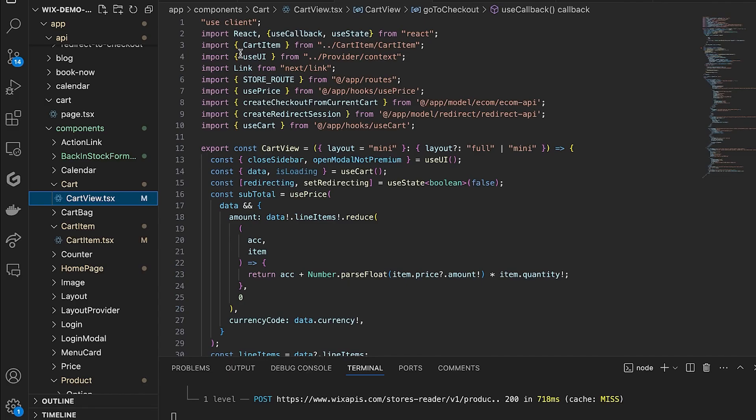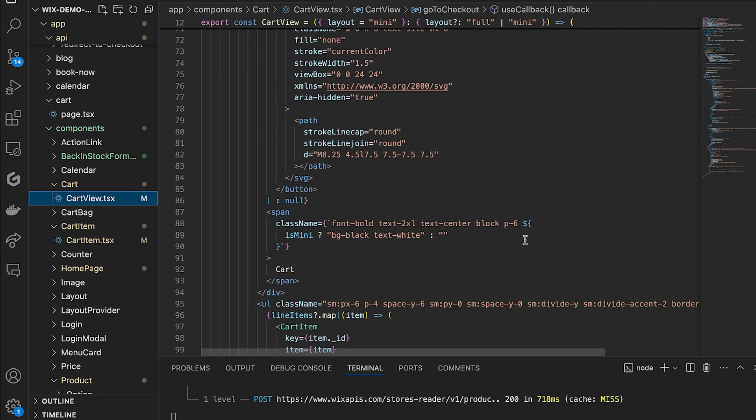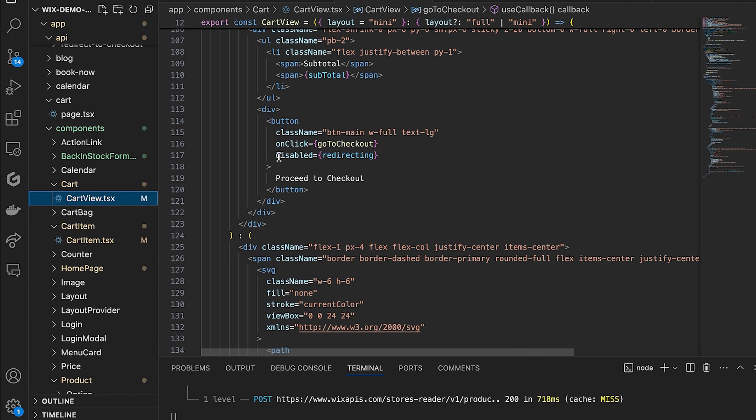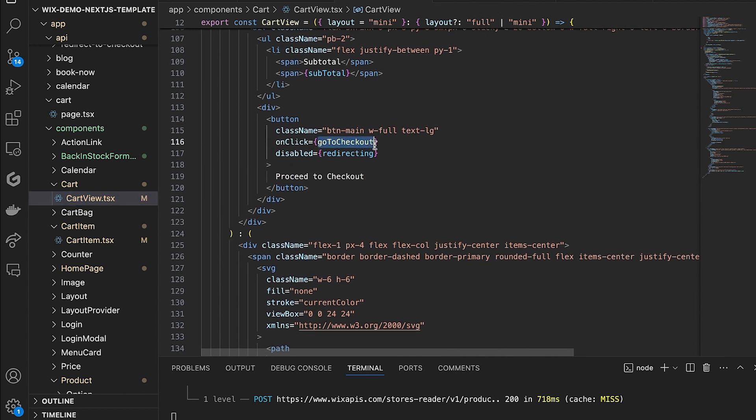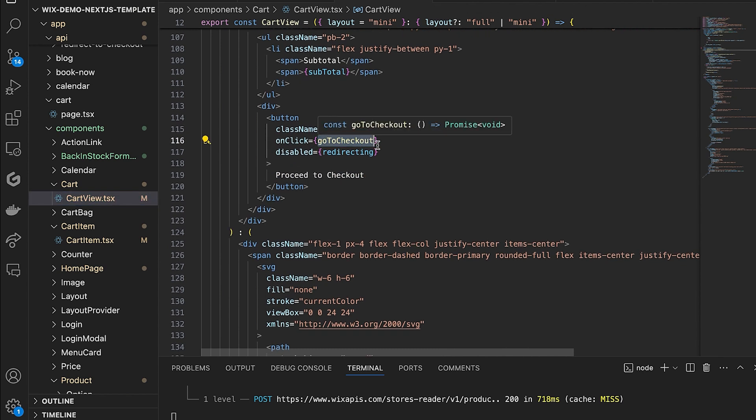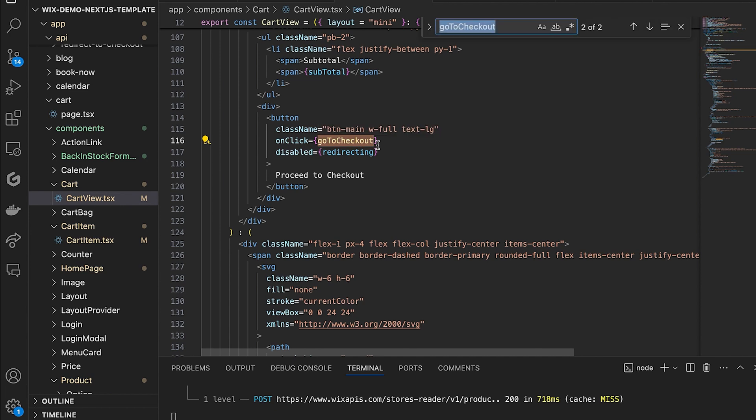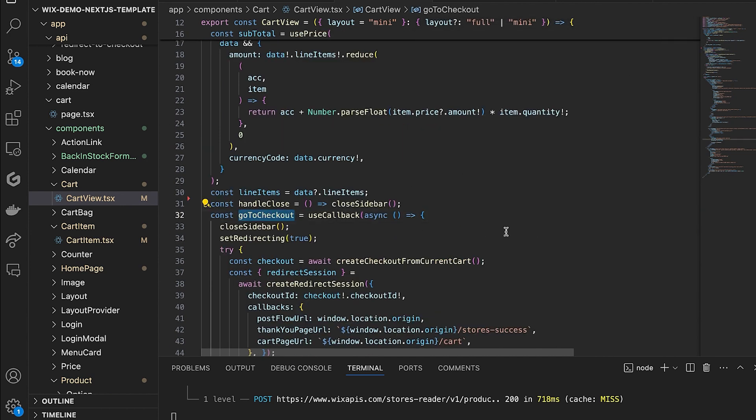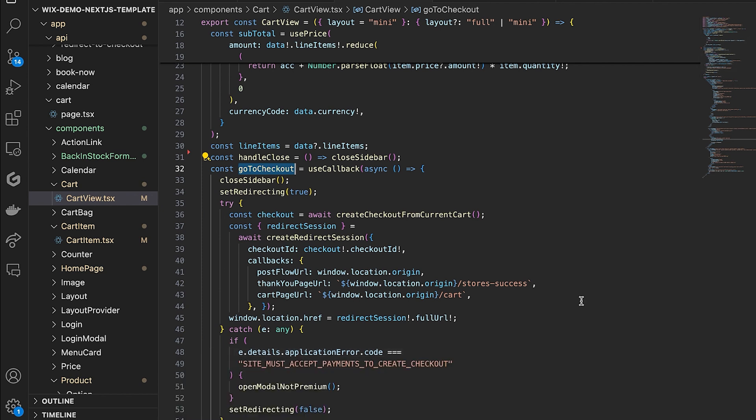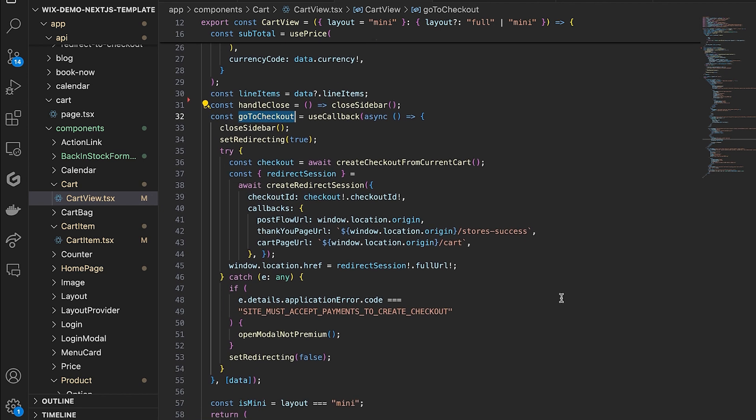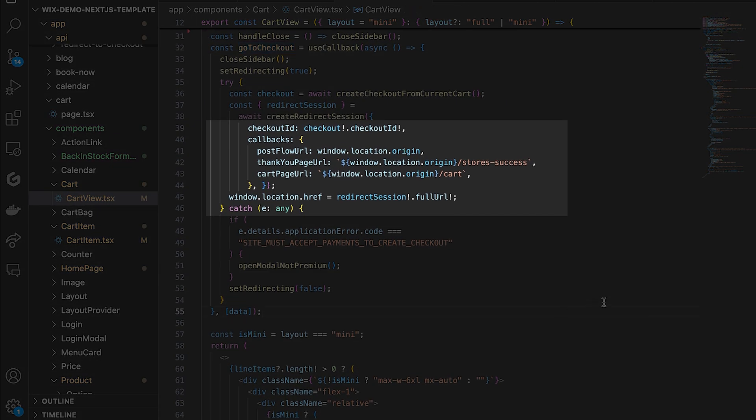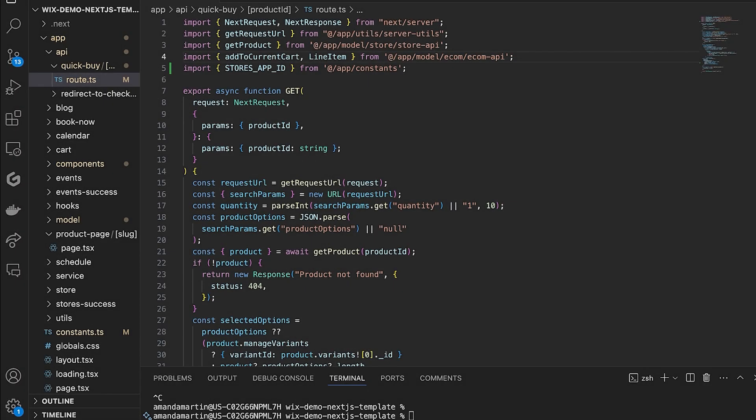Let's take a look at the cart component so you can see where this code starts. This code is already included in the static branch, but let's review the functionality. When Proceed to Checkout is clicked, it will use the create checkout from current cart function to create a checkout entity for the products currently in the cart and retrieve a checkout ID. This uses the create redirect session function with the retrieved checkout ID to retrieve an e-com checkout URL. This is the URL for a Wix managed checkout page that the visitor can use to complete their checkout process. And finally, we have one more change to make in the quick buy flow, then we can see it all in action.